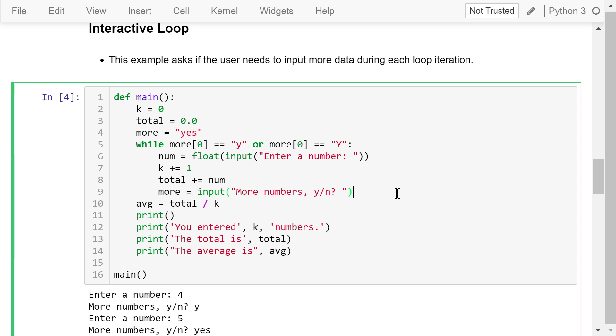If the user doesn't want to enter more numbers, they should answer no or any word that doesn't start with the lowercase or uppercase letter y. Finally, we calculate the average and print out the results.